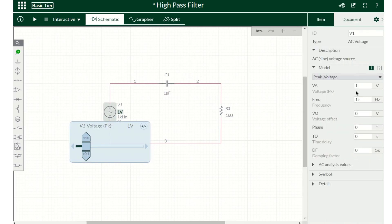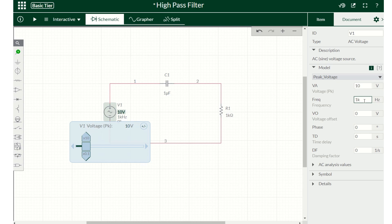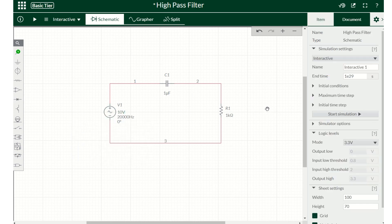So now I can change the voltage. For example, I want 10 volts, so I'll put 10. Since it's a high-pass filter, let's put a very high frequency, 20,000 hertz. So it's a high frequency coming in. The capacitor's capacitance is 1 microfarad and the resistor is 1 kilo-ohm.